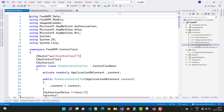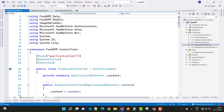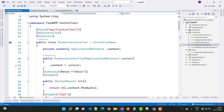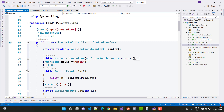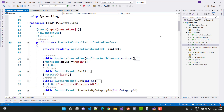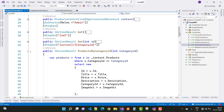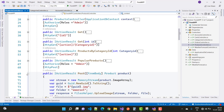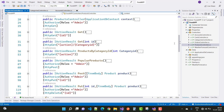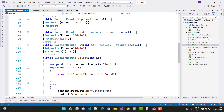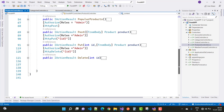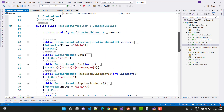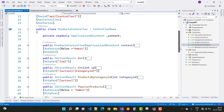The next controller is the products controller, which follows similar patterns to the categories controller. It includes action methods for getting products by category ID, popular products, POST product, PUT product, and DELETE product.